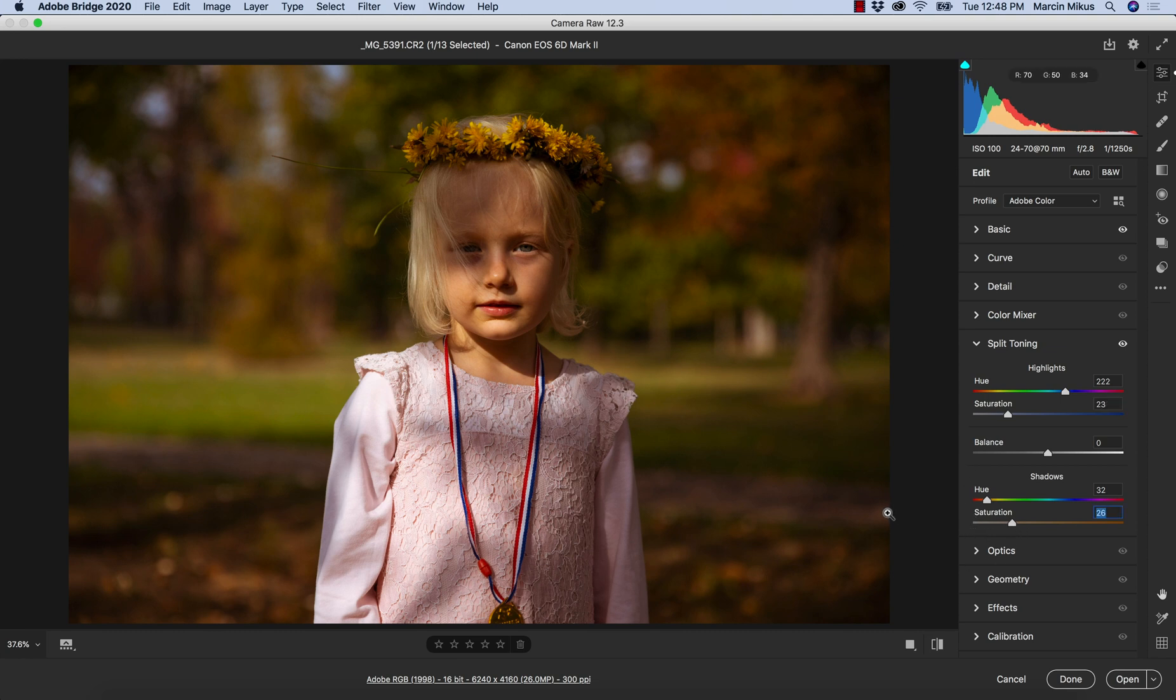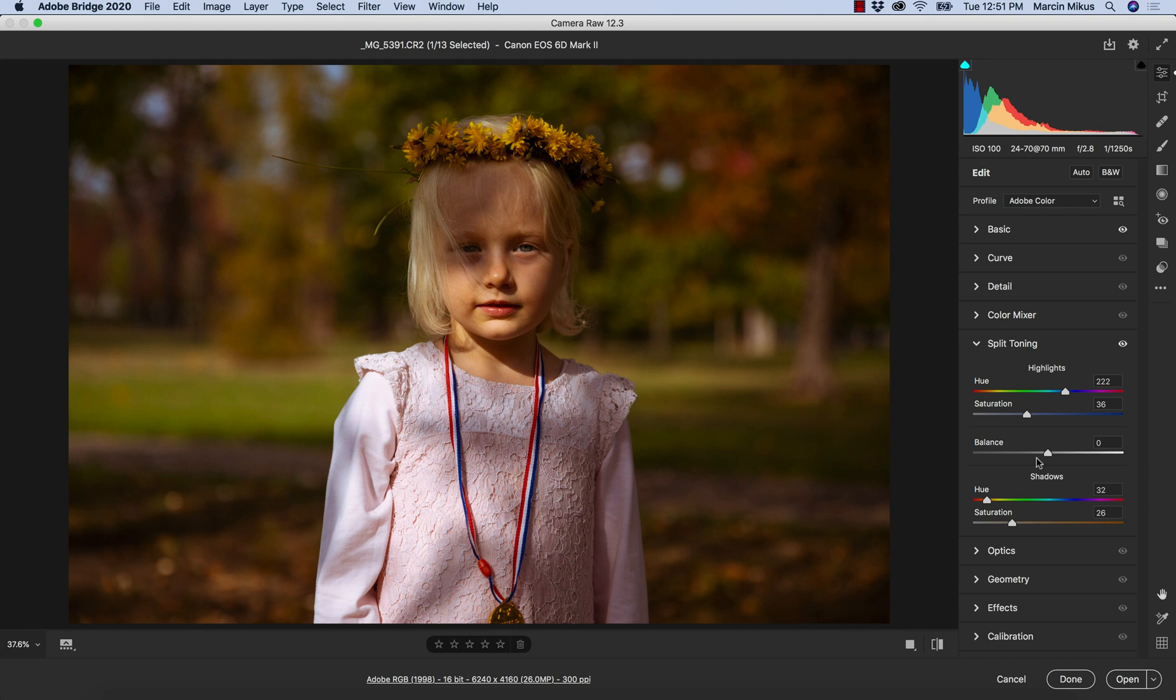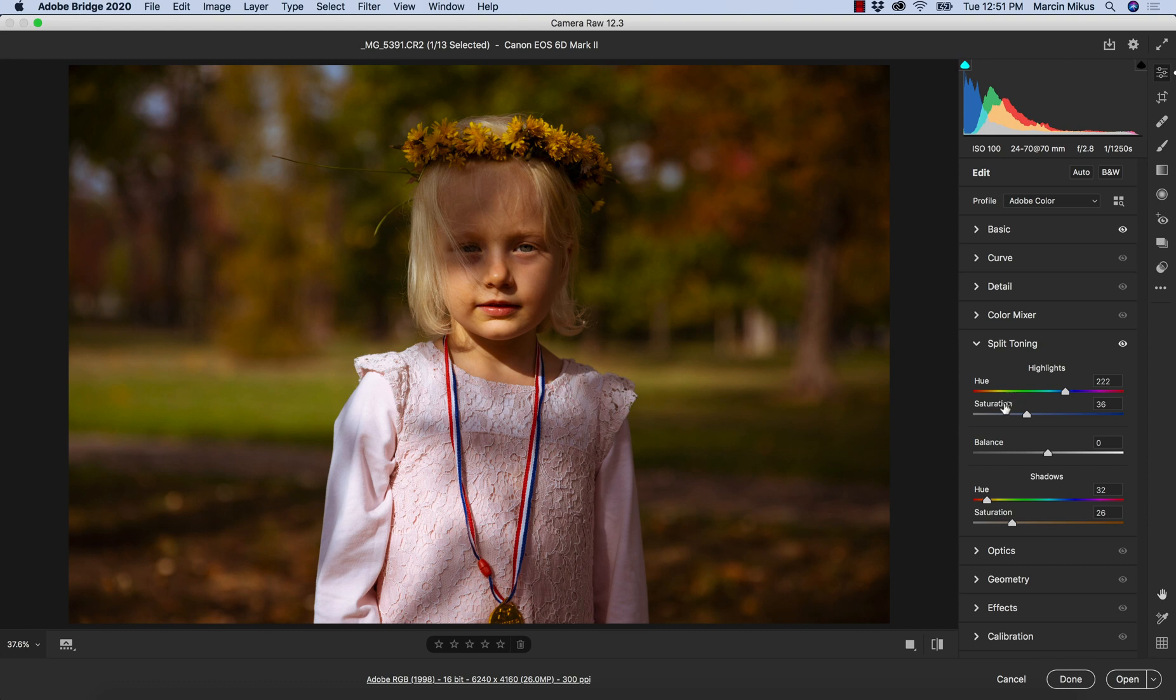Pretty simple idea behind this. In the middle we have one more slider which is balance. It simply allows you to adjust or rather change the range of the highlights and the shadows. For example, we added some color to the highlights and intensity of this color, but we're not satisfied because we think it's not strongly visible, it's not enough.